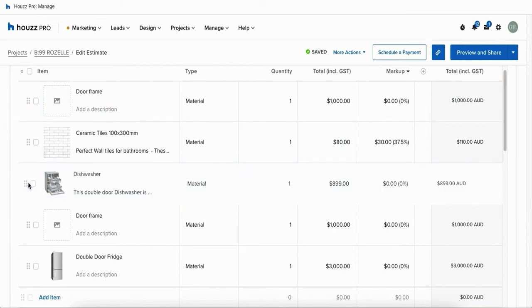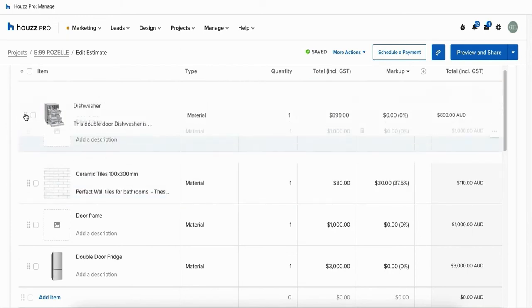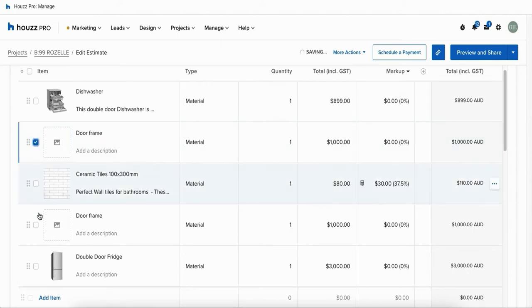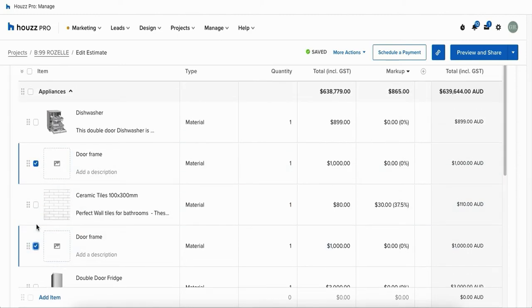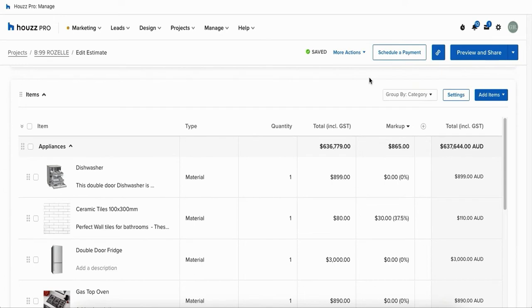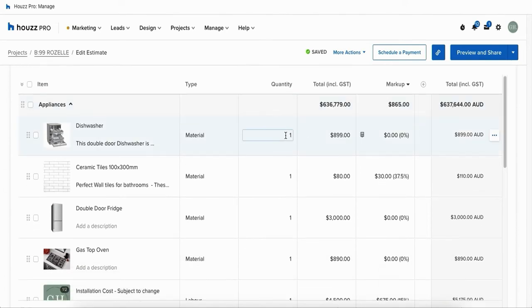You can also customize the order of your items. Simply click on the item, click on the six dots and drag your item to the desired order. To remove items simply check on the items you wish to remove and in the top right hand corner click on remove items.